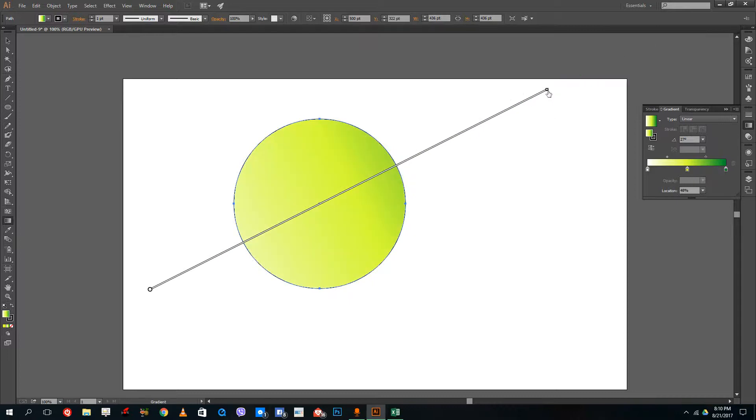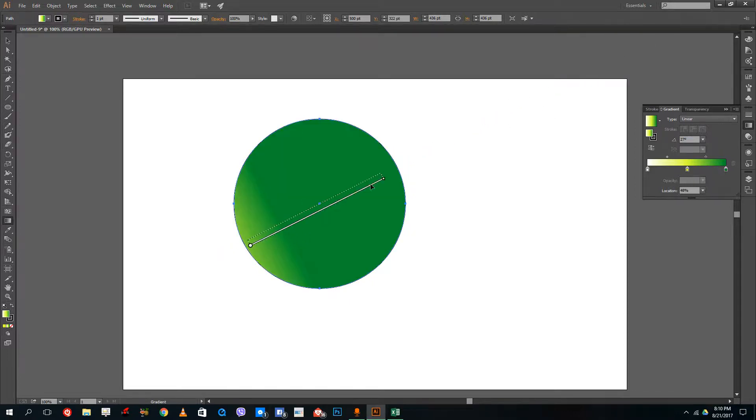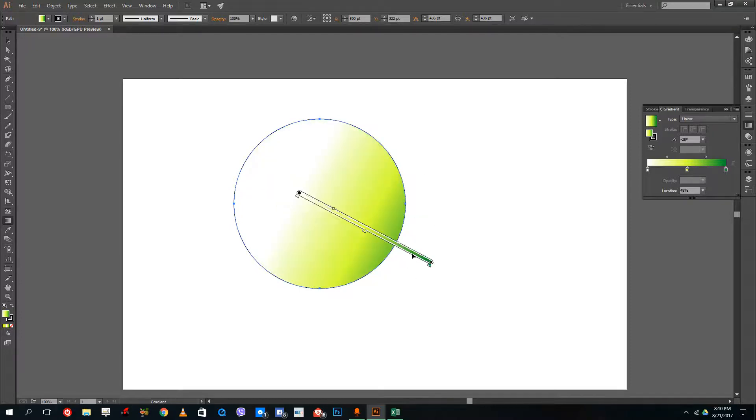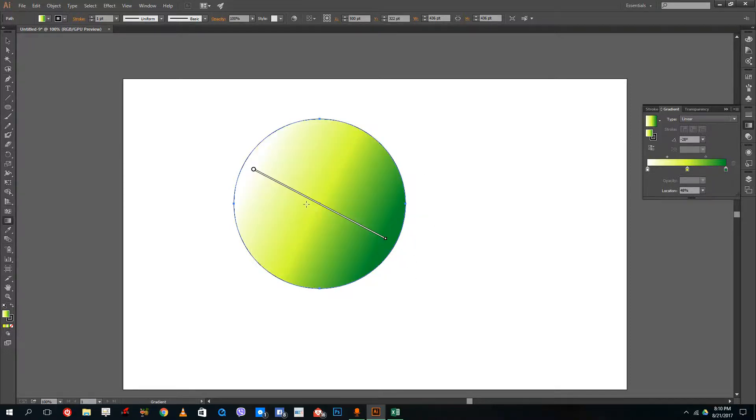You can even rotate this out. You can simply rotate out the gradient just like this to get the gradient that you want. This is how you can add in gradients onto the shapes.